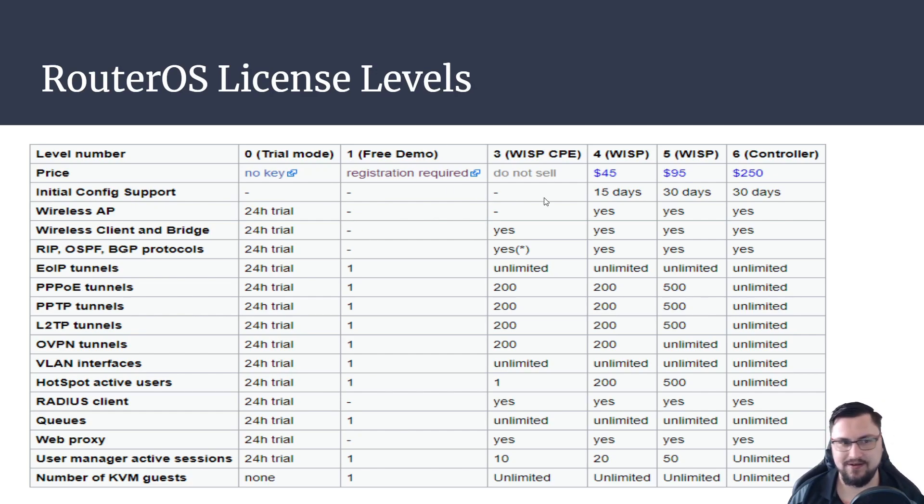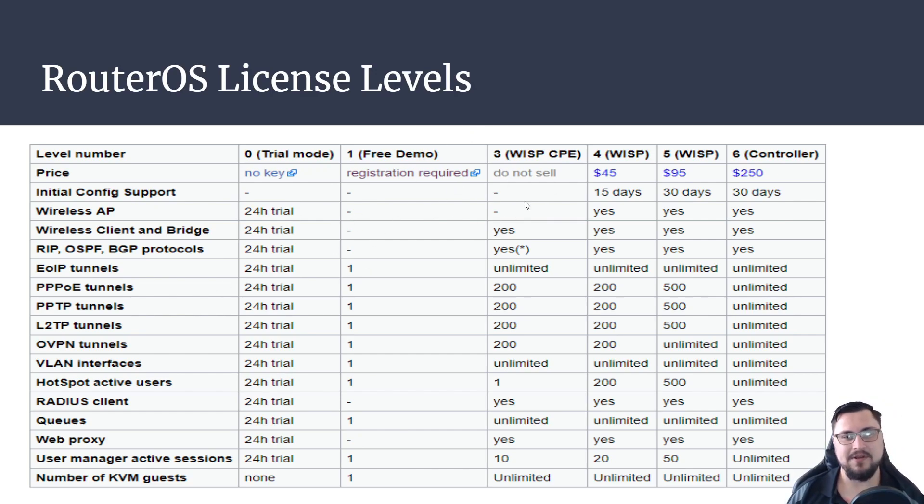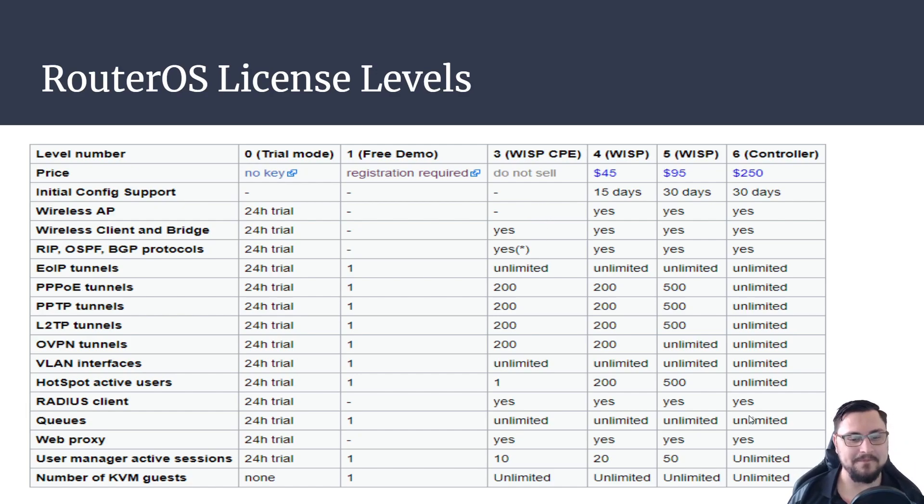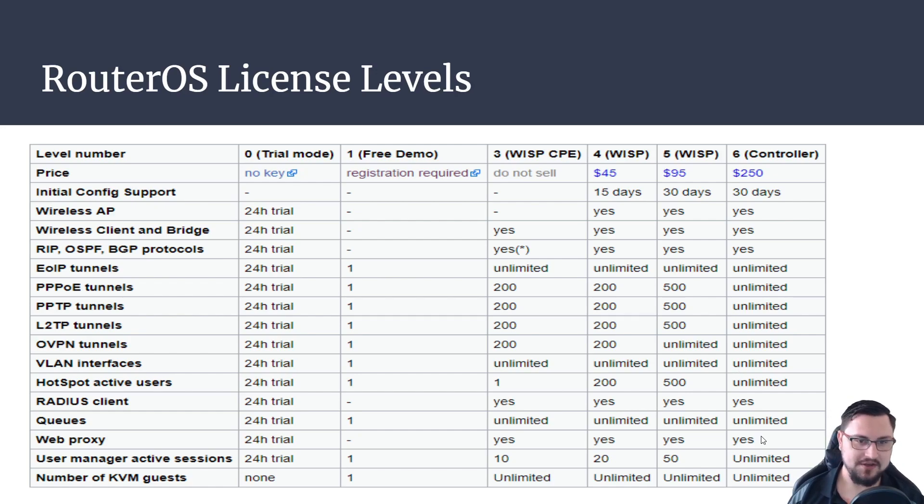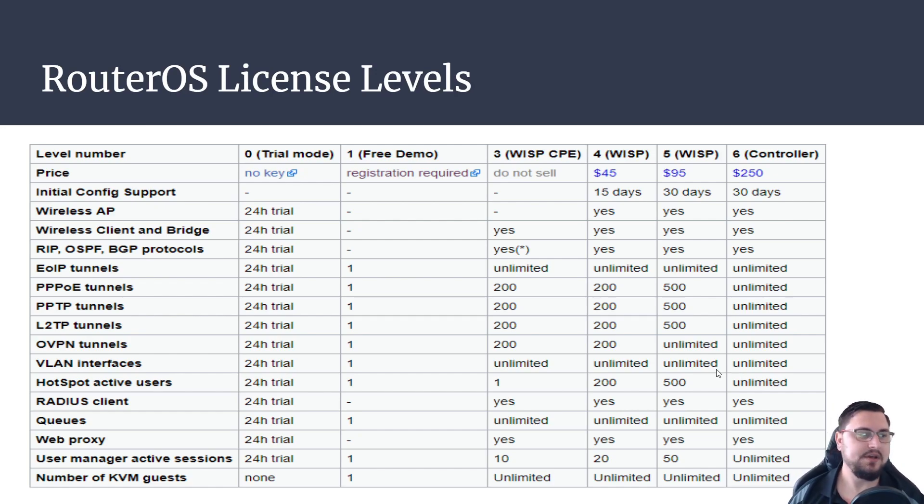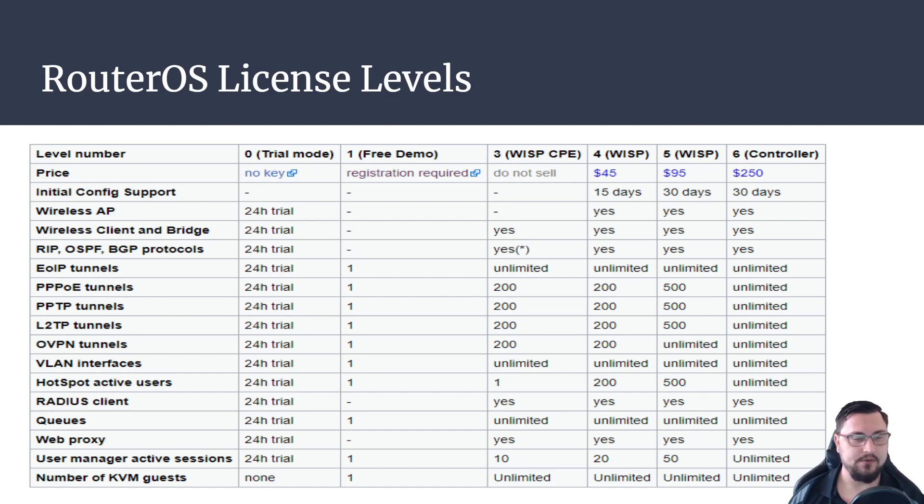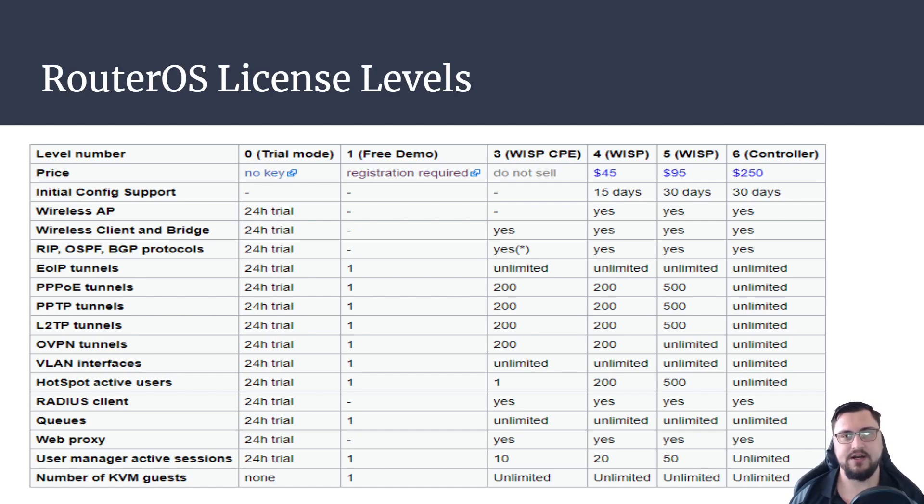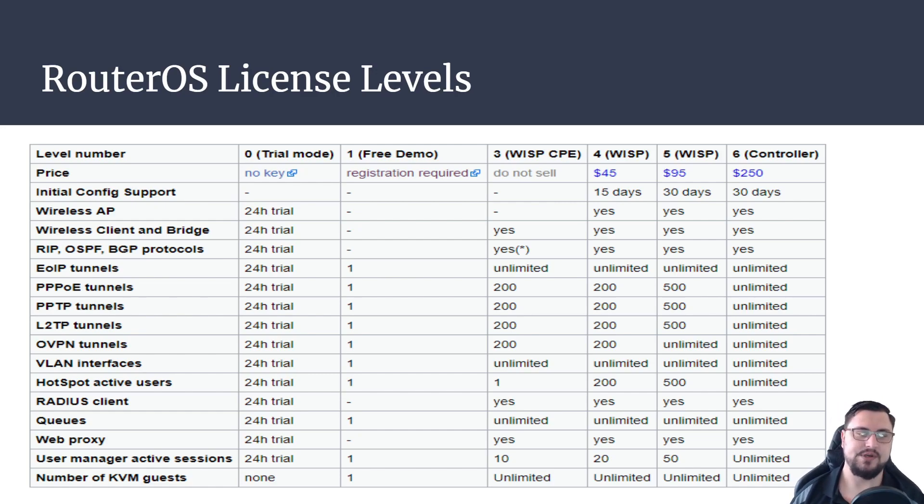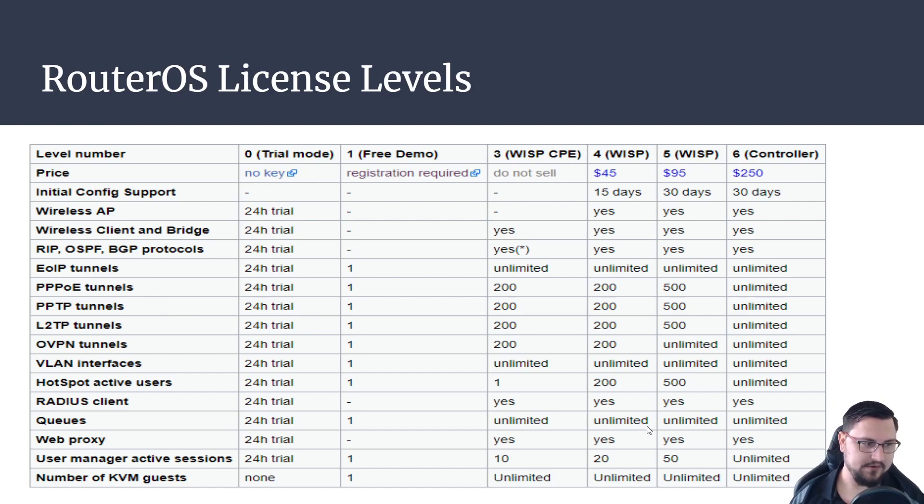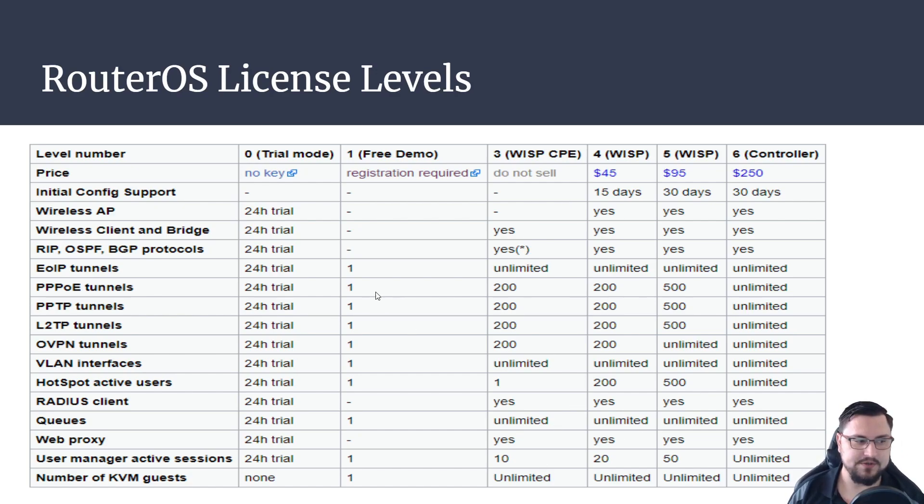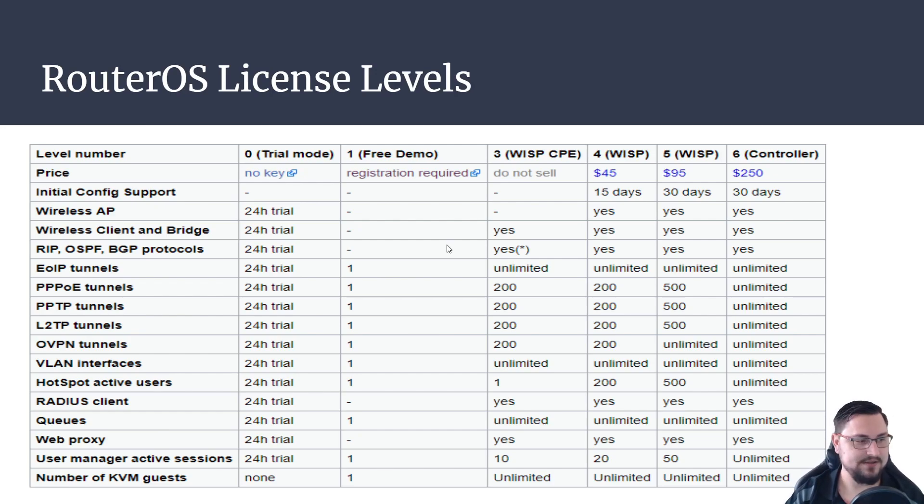You don't need to know exactly like they're not going to be like as a controller how many hotspot active users can you use. So typically the nice thing about MikroTik with their MTCNA is, I don't want to say it's an open book test, but they do allow you to research. So if your machine has internet access you can actually go and go to MikroTik site and look at the license levels and then you know figure out if they ask you a specific question then you can get it from that license level list.